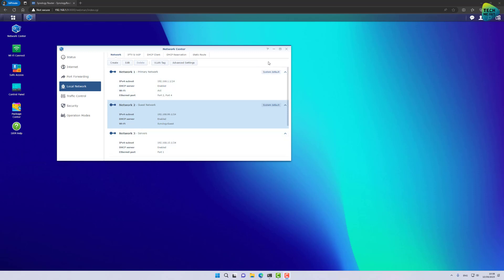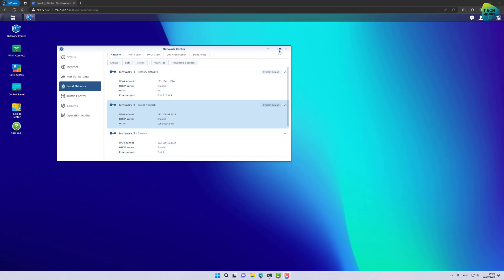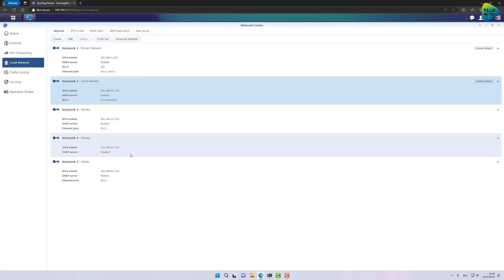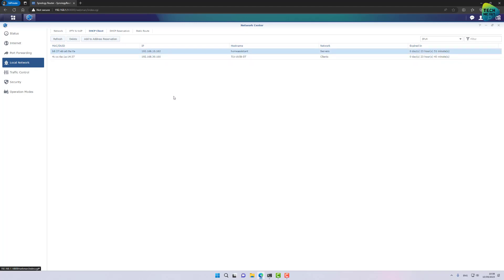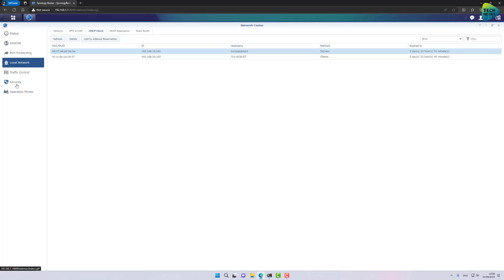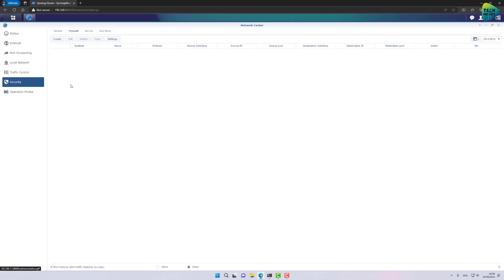I am going to circle back to that towards the end of the video. Alright, for now let's look at our local network. I do have several VLANs and you can circle back to my VLANs in SRM 1.3 video if you want a refresher on how to create VLANs in SRM. As you can see I have several of them and I already have several DHCP clients that are on separate VLANs just for demonstration purposes. Alright, so that's our network. If we want to start creating firewall rules we are going to click on security and firewall.